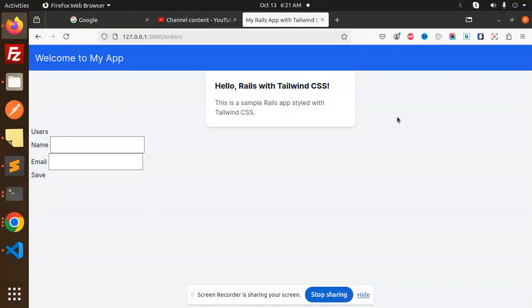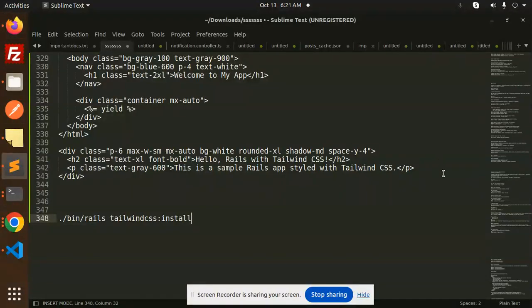Here you can see that we've already implemented Tailwind CSS. How we've done this, we're going to learn in this video. Let's dive into the code level directly. So first of all, you have to go...